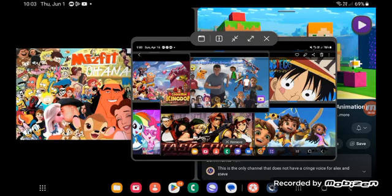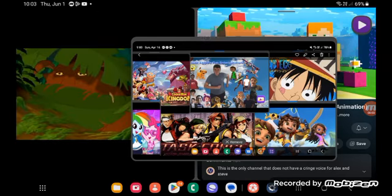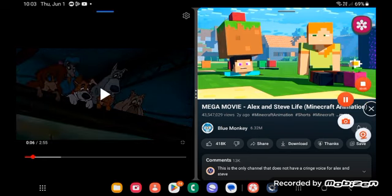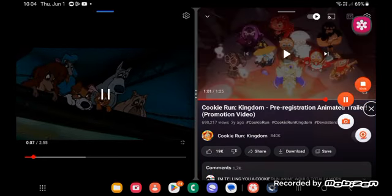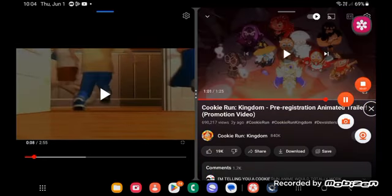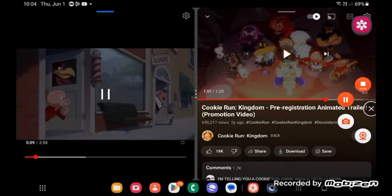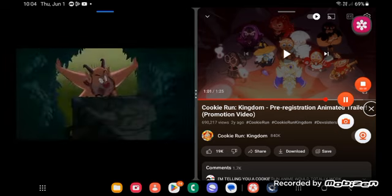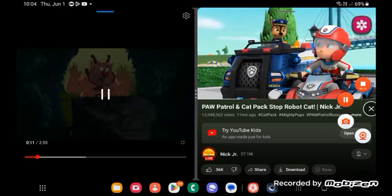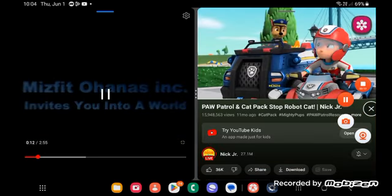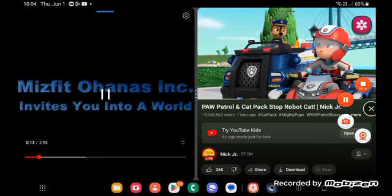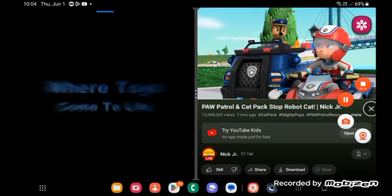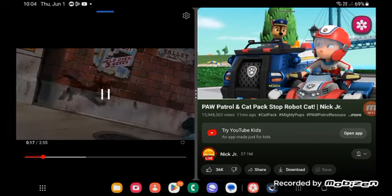For anyone who's ever wondered what toys do when people are around. Hey everybody! It's showtime! Walt Disney Pictures invite you into a world into life.